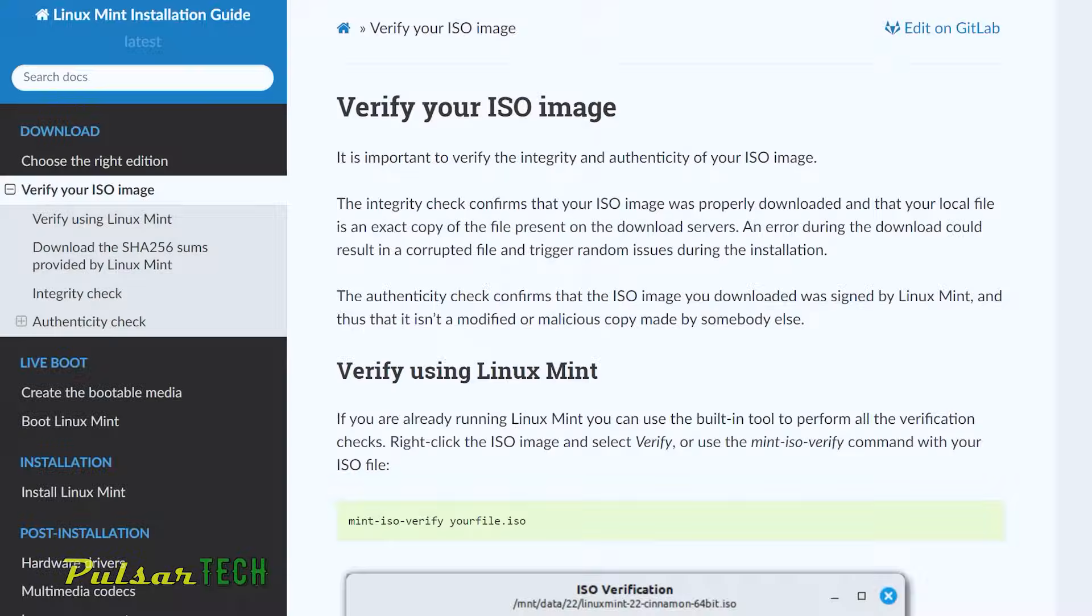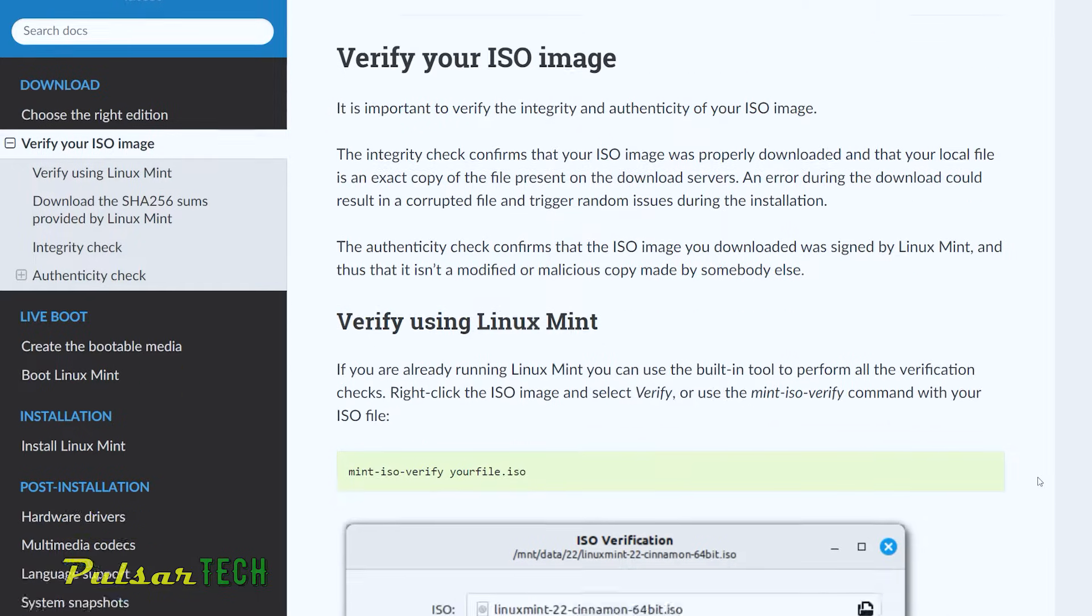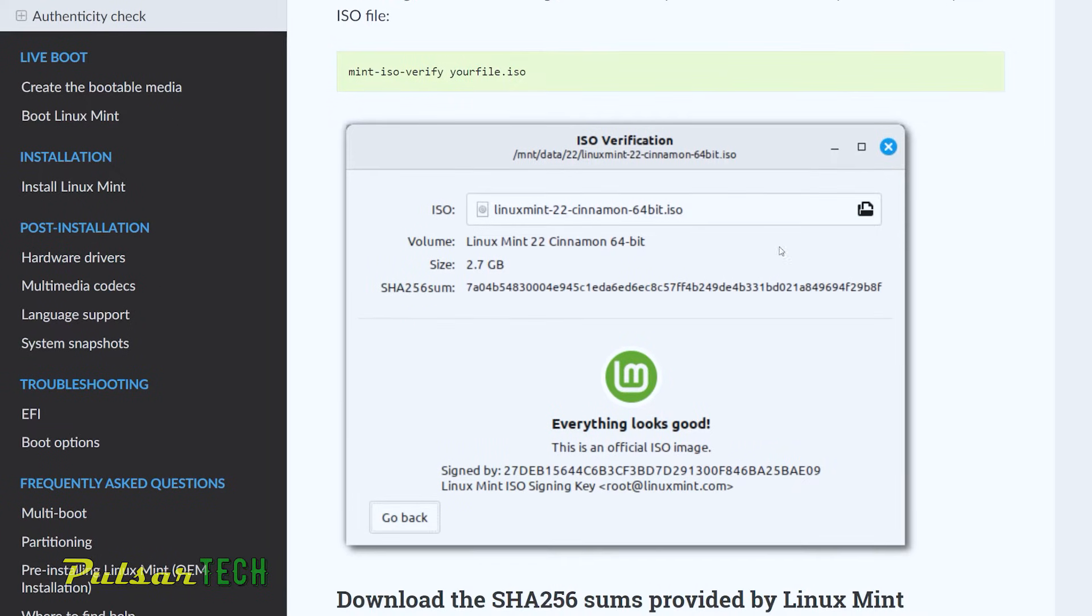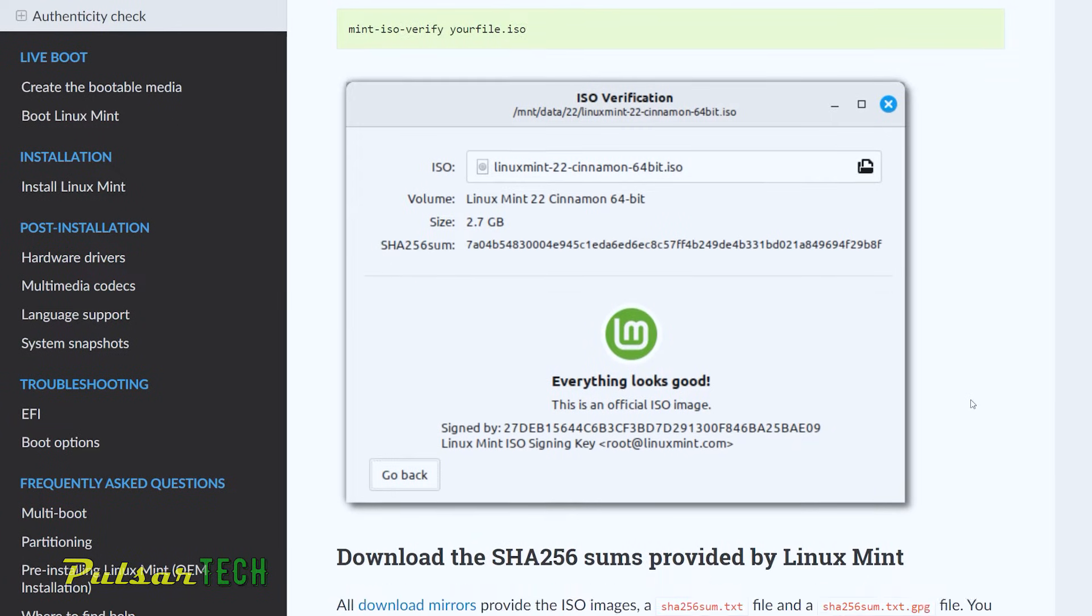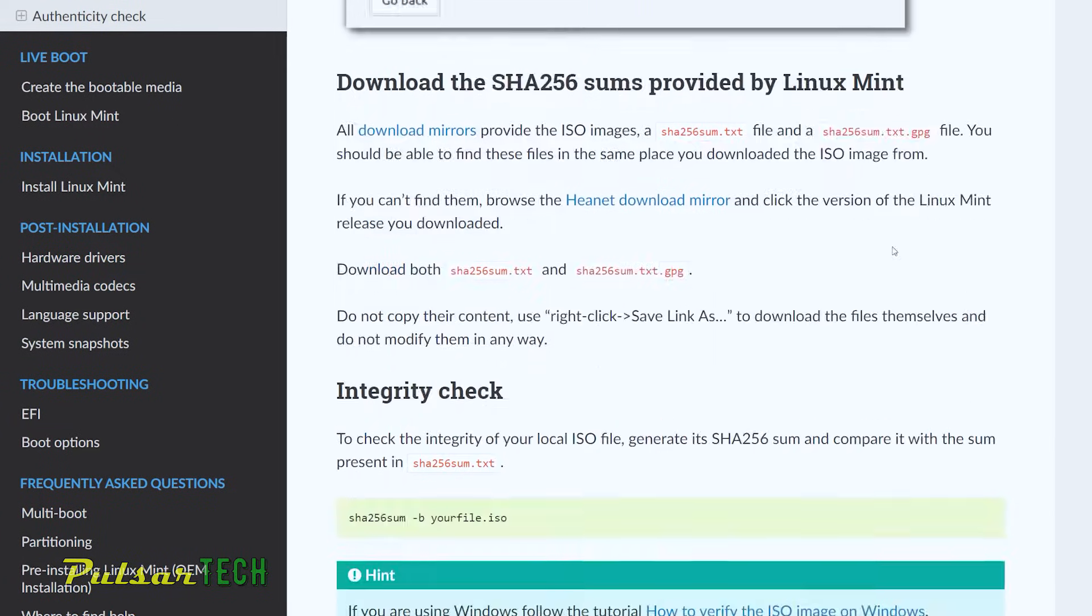The first method would work for those who already use Linux Mint, but since we're just trying to install Linux Mint on our computer or laptop, definitely it's not our option because we don't have Linux Mint installed yet. So we would have to proceed to a different method. So this whole verification process is not going to work if you don't have Linux.